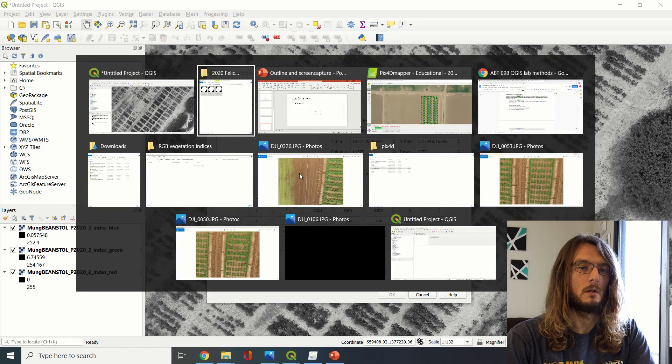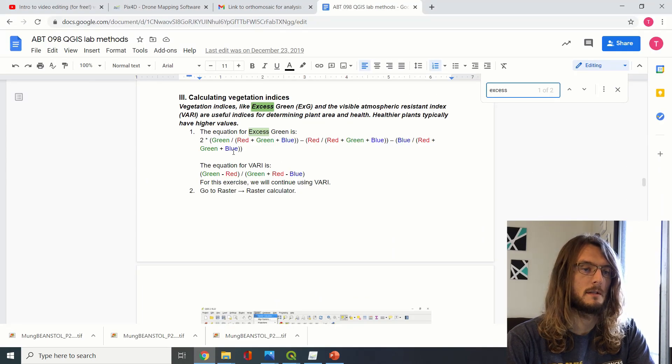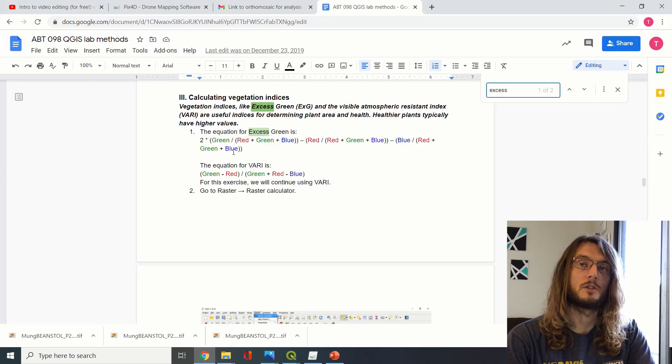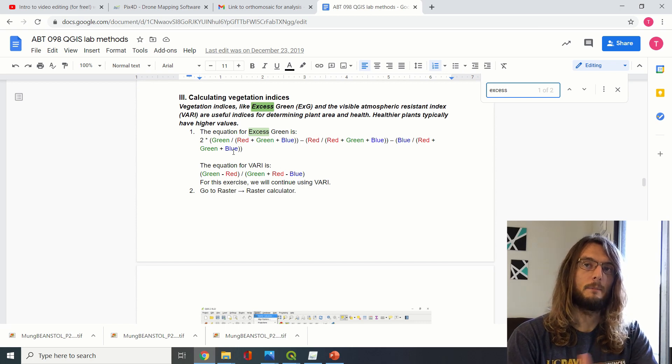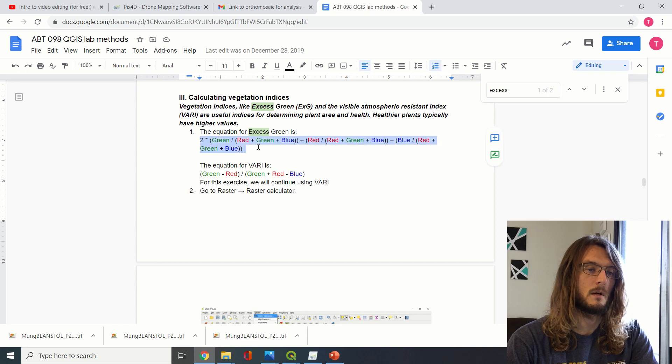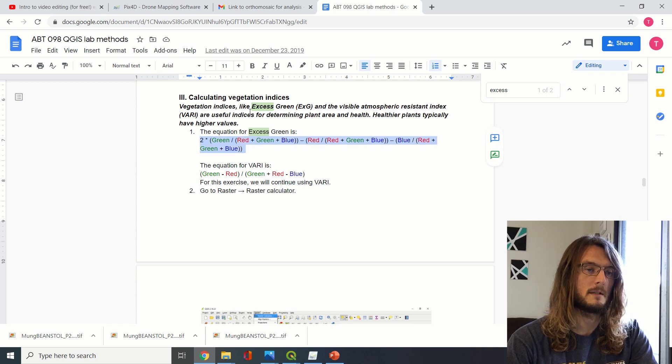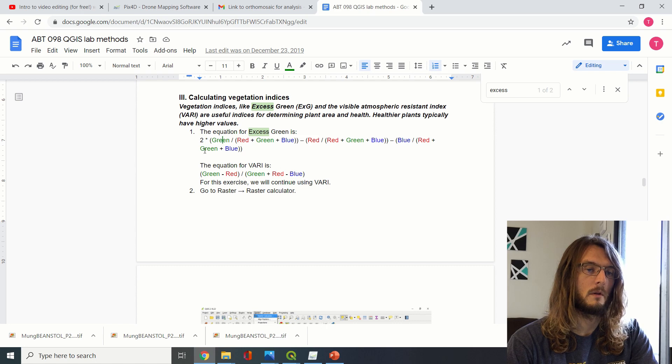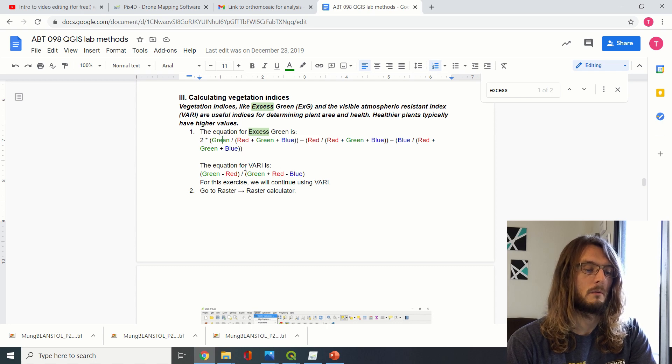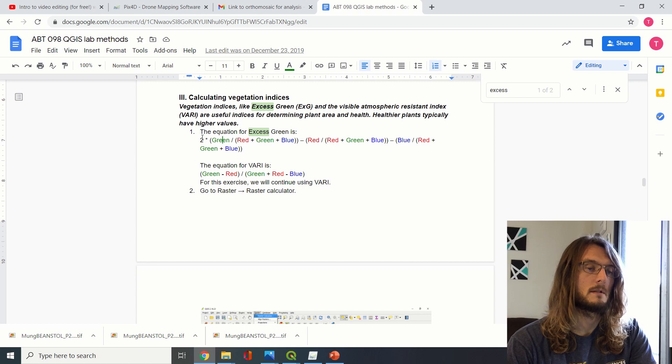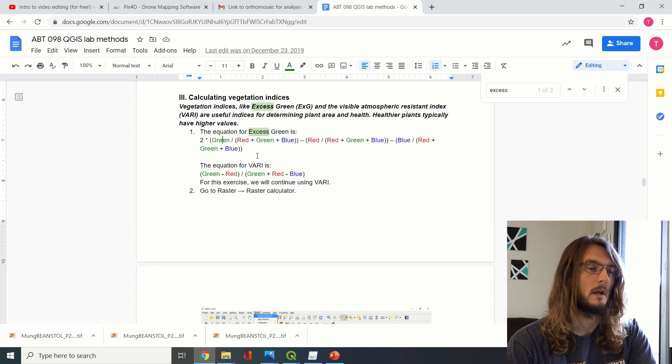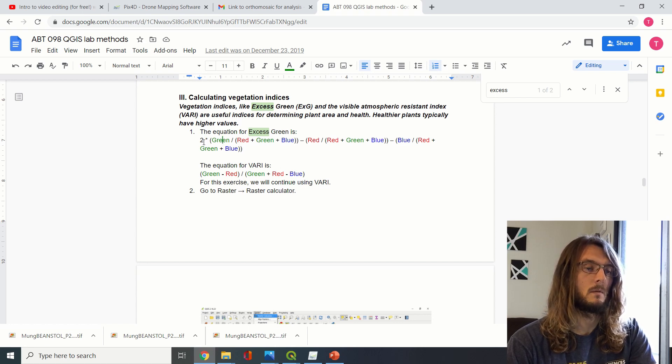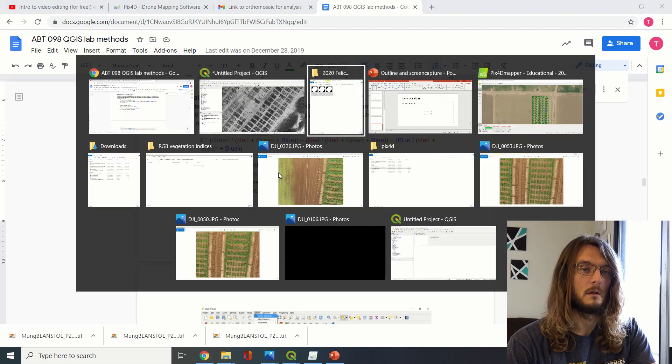And then again, this is an equation that somebody determined was related to the health of plants, and so we can look up what that equation is. And then it's super important that we keep the right order of operations as we go through this. So here's the equation for Excess Green, and then it's very important that we go through and we plug in the right bands for each of these and we make sure we have all the parentheses in the right spots and everything.